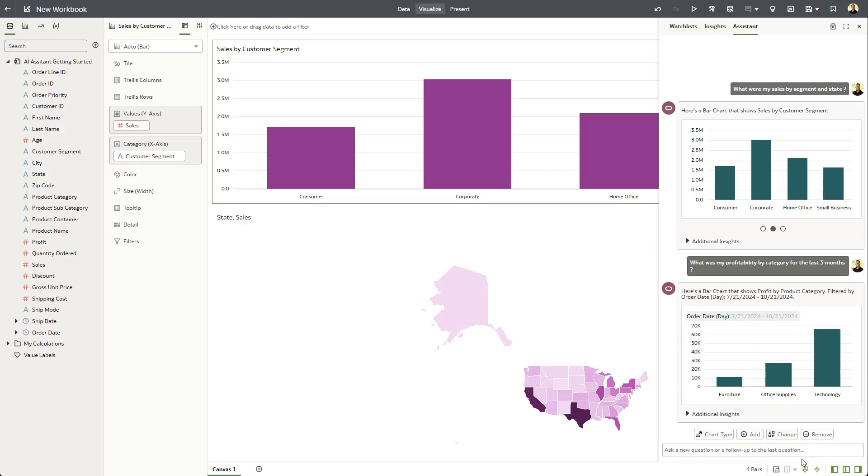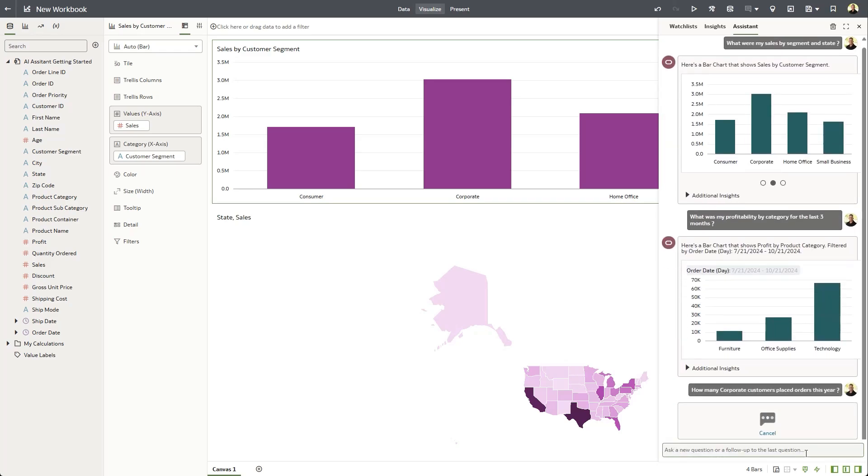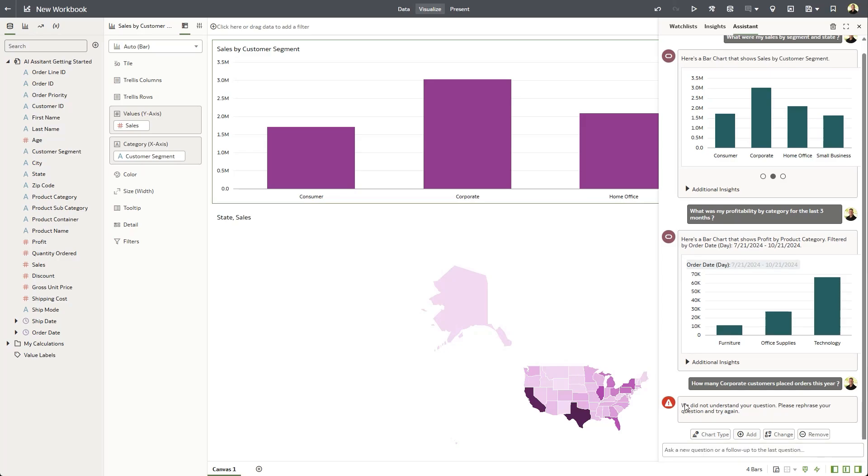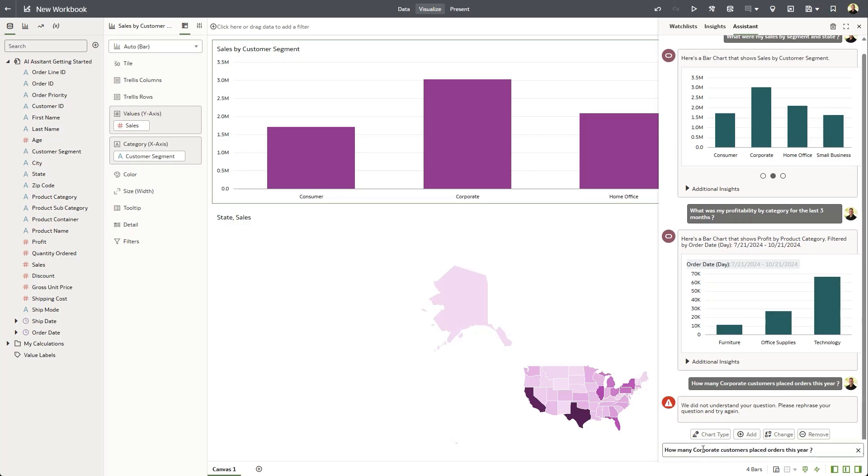Let's try something else. How many corporate customers placed orders this year? Looks like the Assistant had trouble with that one, and it didn't understand the question. Now, I suspect that that's because the Assistant doesn't really know about corporate customers.